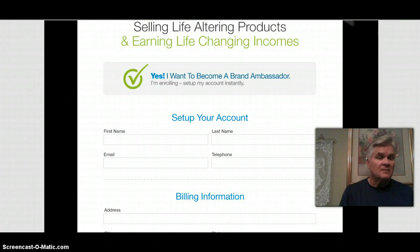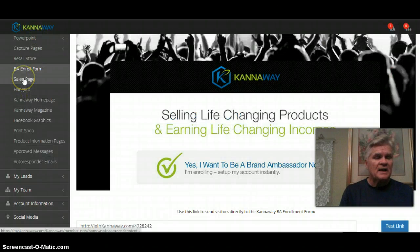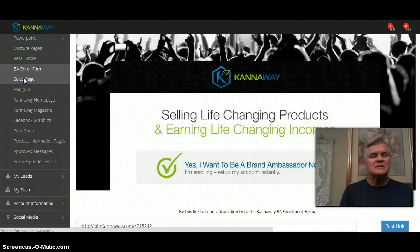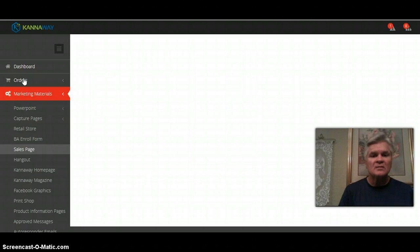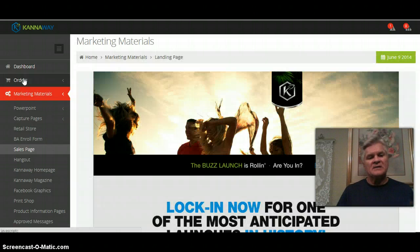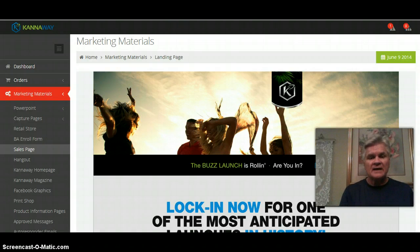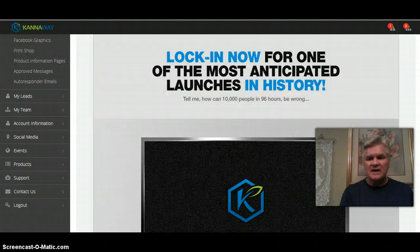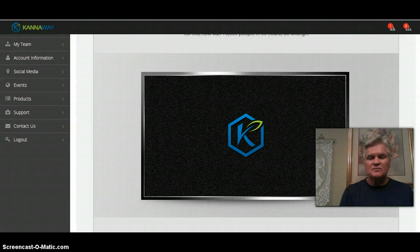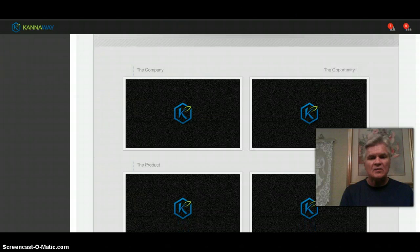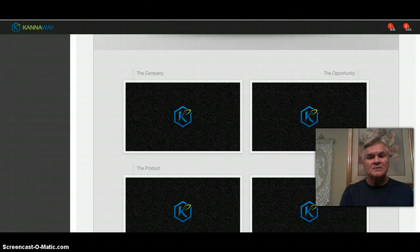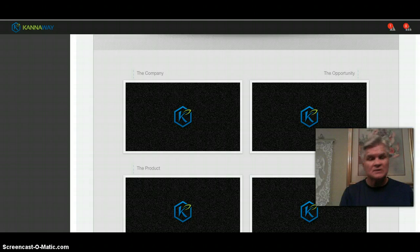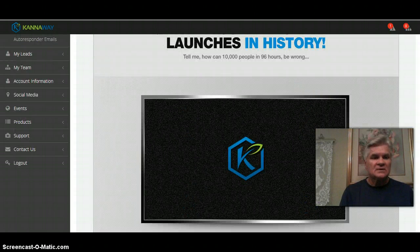The sales page is simply the video that they see after they use one of the marketing funnels. As they put in their information, they get they go to this landing page which has a video, initial video. It has four videos inside here: one about the company, one about the opportunity, one about the product, and one about the launch.